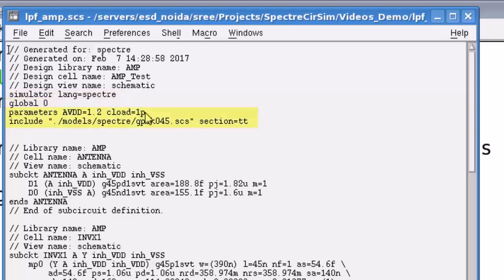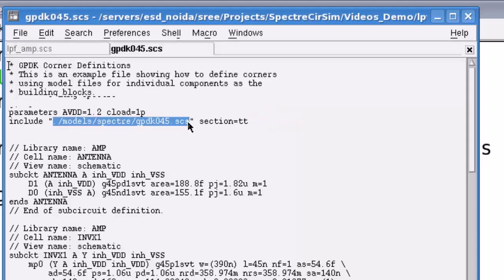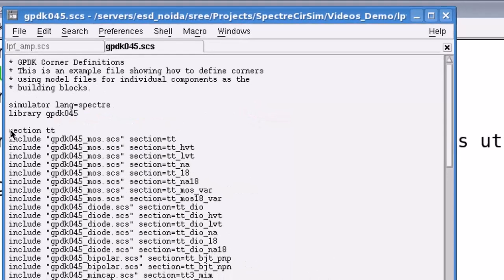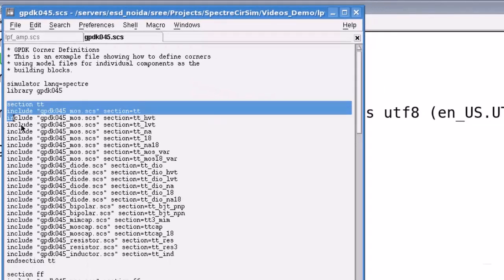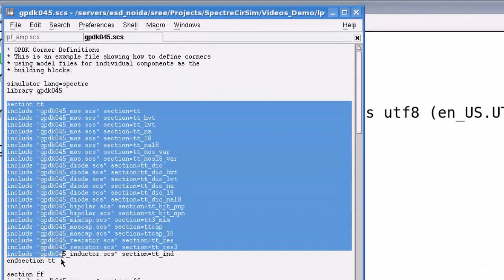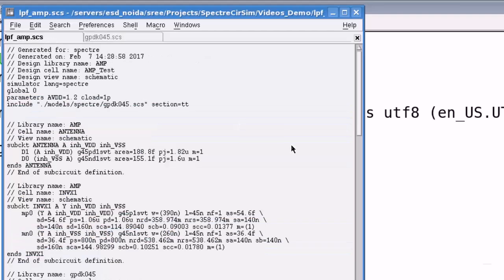Then, you have the parameters and include statements including the model file for this netlist. To examine the model files, you can choose this path and press ctrl y. So, for this run, we are going to use this session containing all the models.